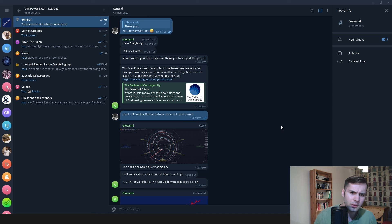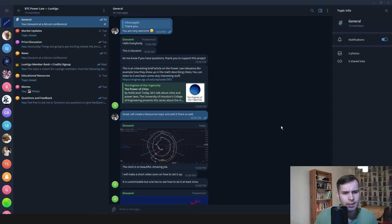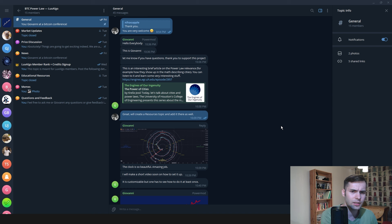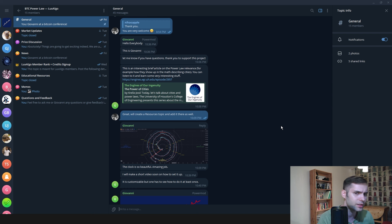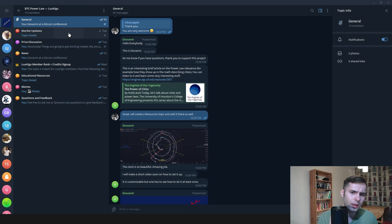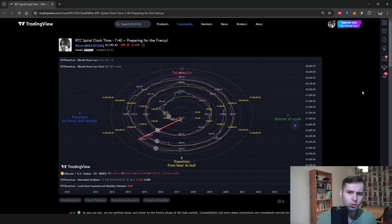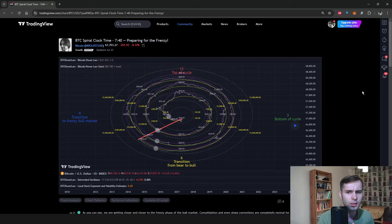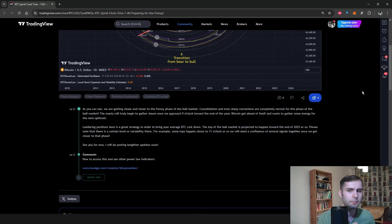Our group is still very new but we are expanding it every day. As you can see, besides our general discussion, we have various topics such as price discussion, market updates and news. For example, I post regular TradingView ideas and other useful content for Bitcoin investors.